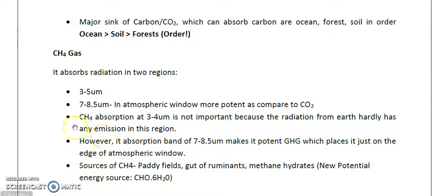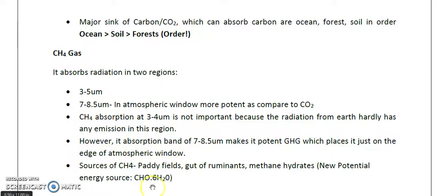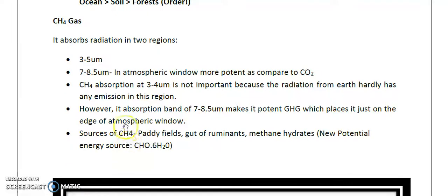Methane's absorption at 3 to 4 micrometers is not important because Earth's emission is negligible in that region. However, its absorption band of 7 to 8.5 micrometers makes it a potent greenhouse gas, placing it just at the edge of the atmospheric window (7.5 to 13.5 micrometers).